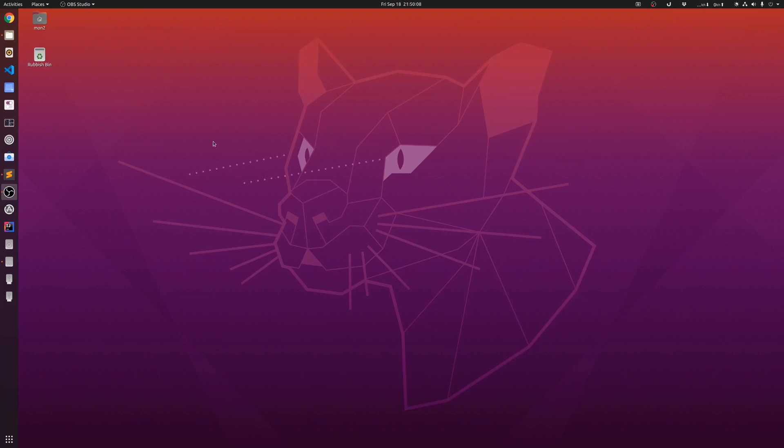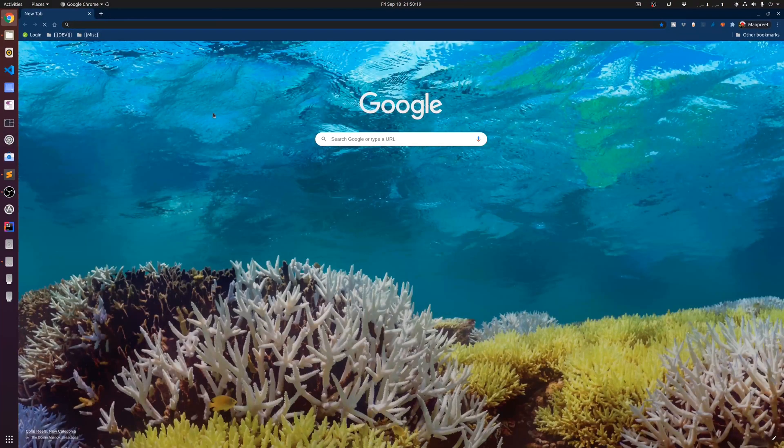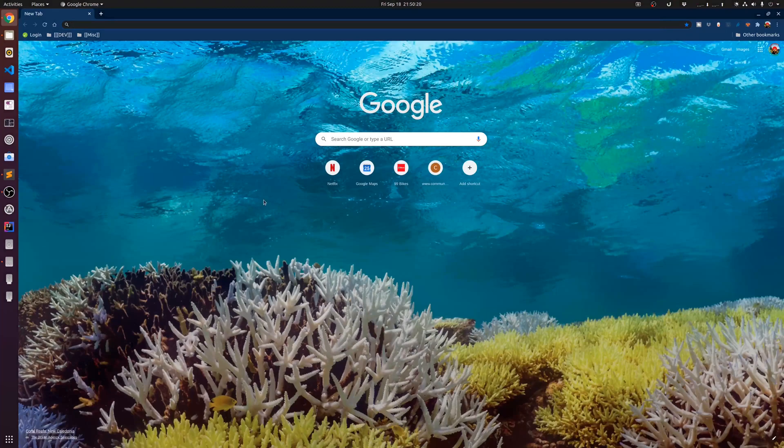The first thing that I do after installing Ubuntu is install the apps that I want to use. For my browsing, I prefer using Google Chrome, and I can also sync my settings across different devices.